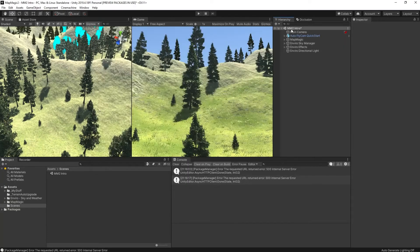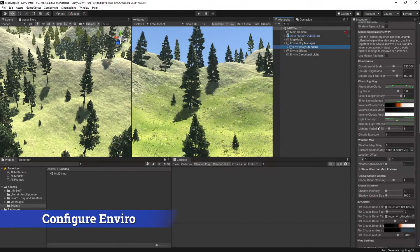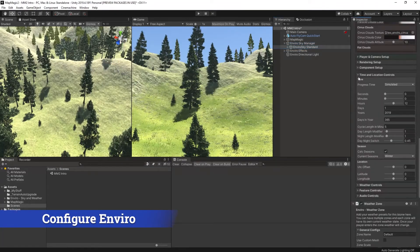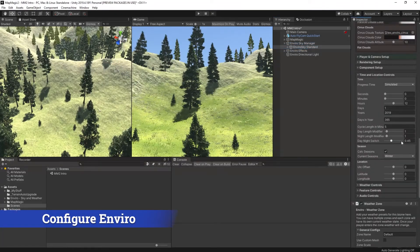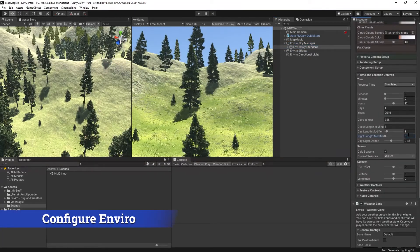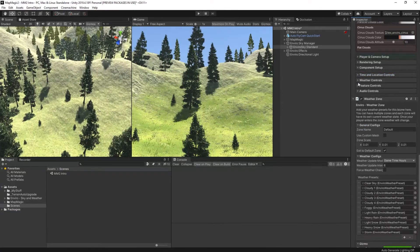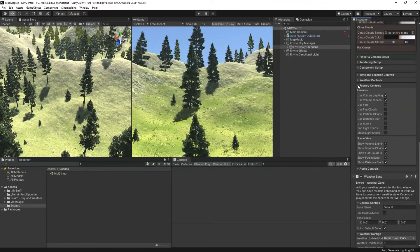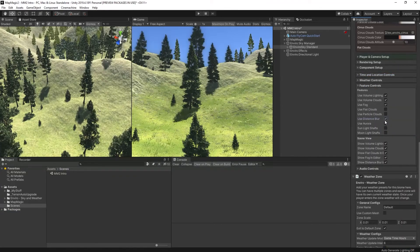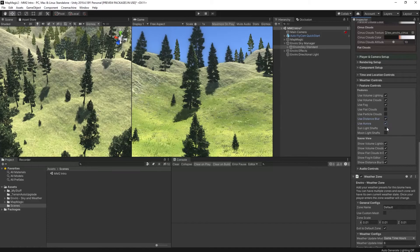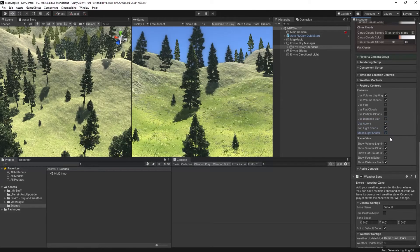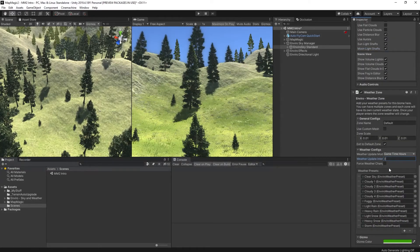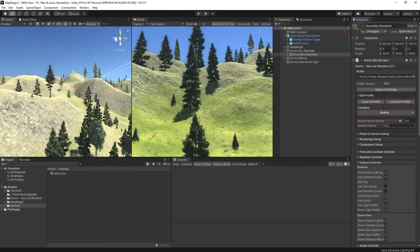Once we've done that we've got a small amount of configuration to do. I'm going to shorten the night cycle and then we're going to turn on some of the effects, the distance blur, aurora and the sun and moon light shafts, and then change the weather update cycle to three hourly so we see plenty of changes.